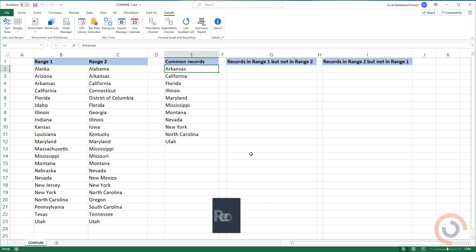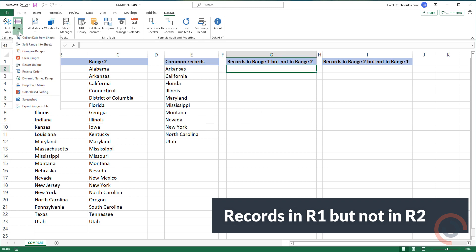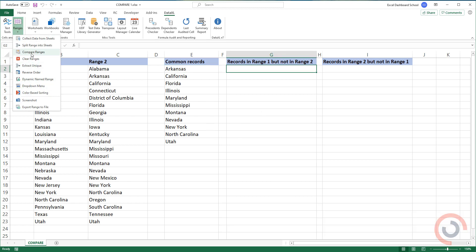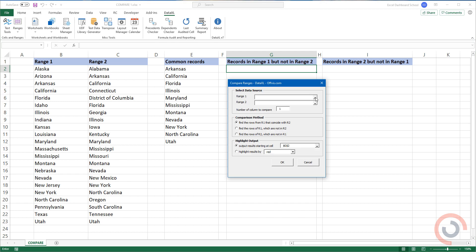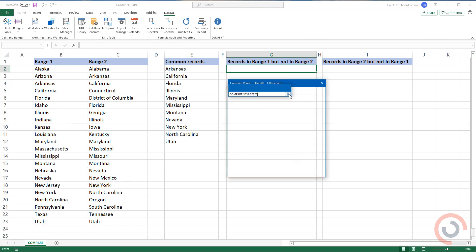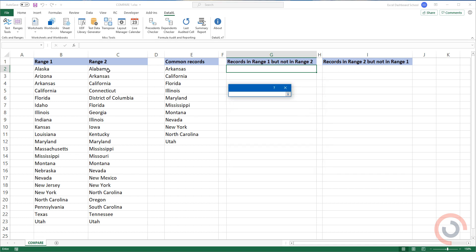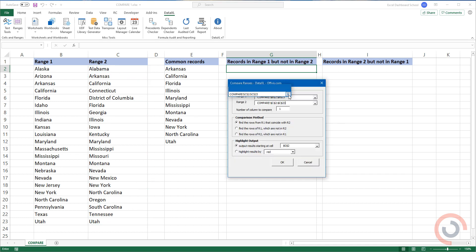Example 2: Find the rows of Range 1 which are not in Range 2. Choose Compare Ranges from the list. Select Range 1. Now, select Range 2. Use the second option from the comparison methods. Select the output range.